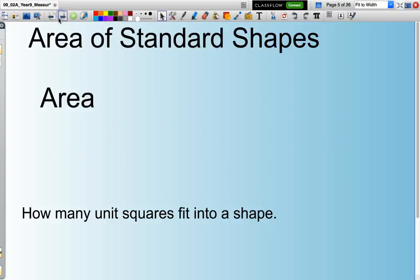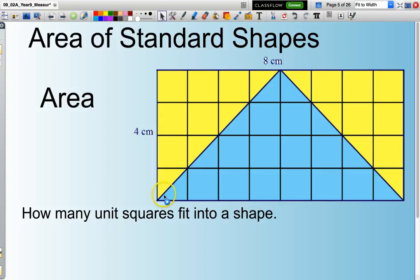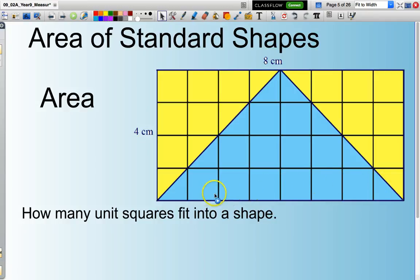Area is all about counting how many squares fit into a shape. So, if I was looking for the area of this blue triangle, I would need to calculate how many squares fit into that shape. That's what area is all about.